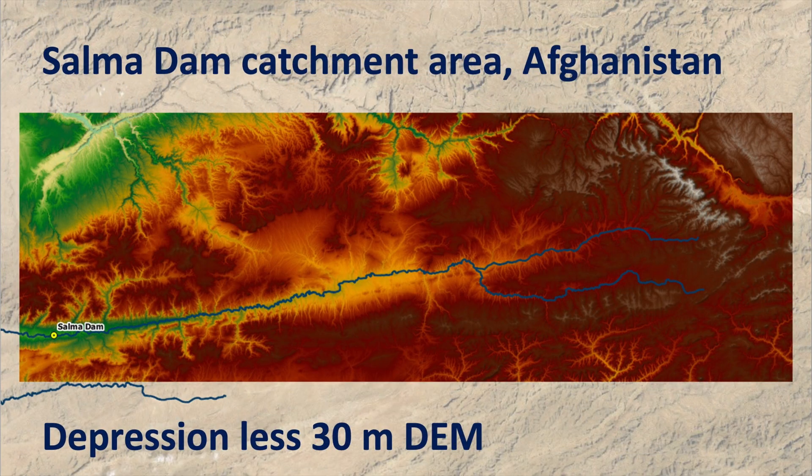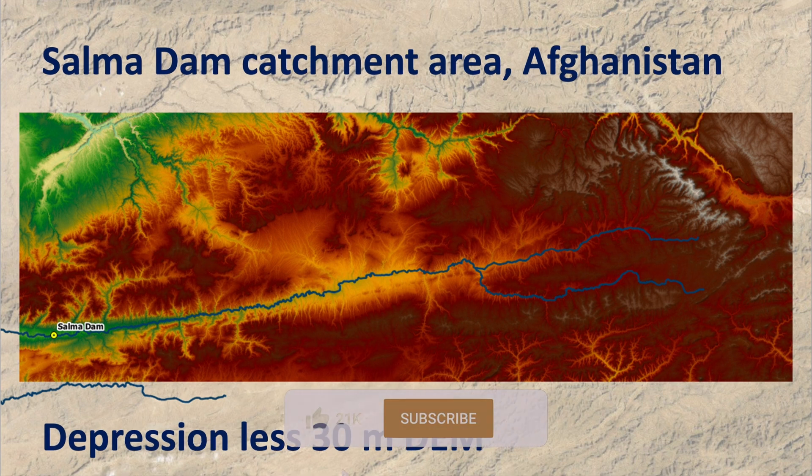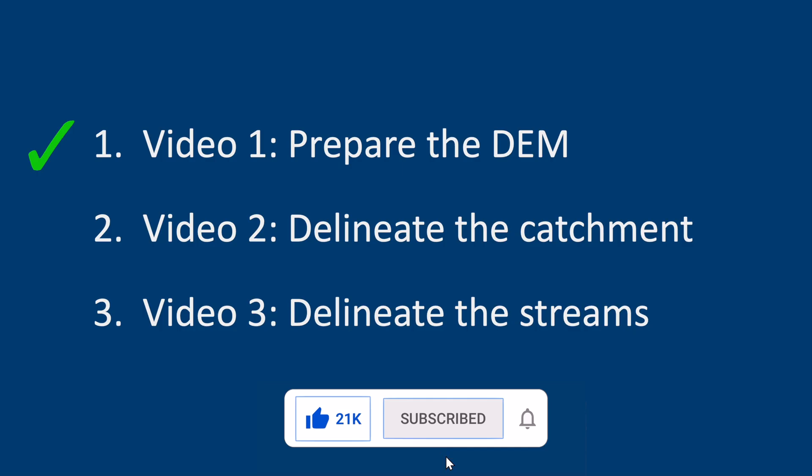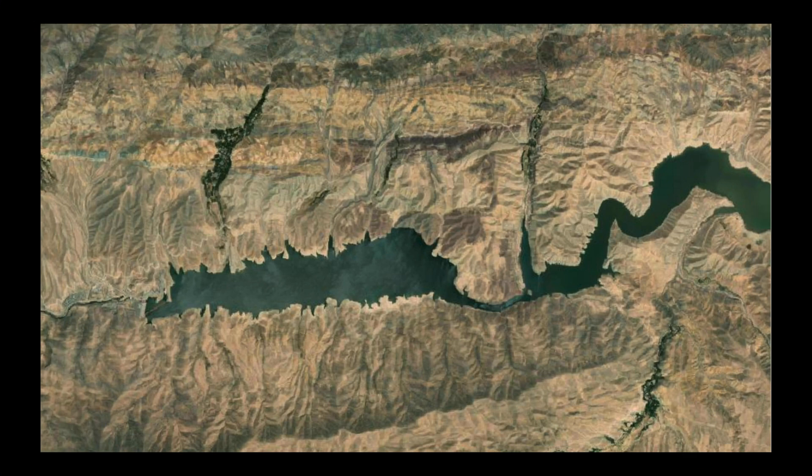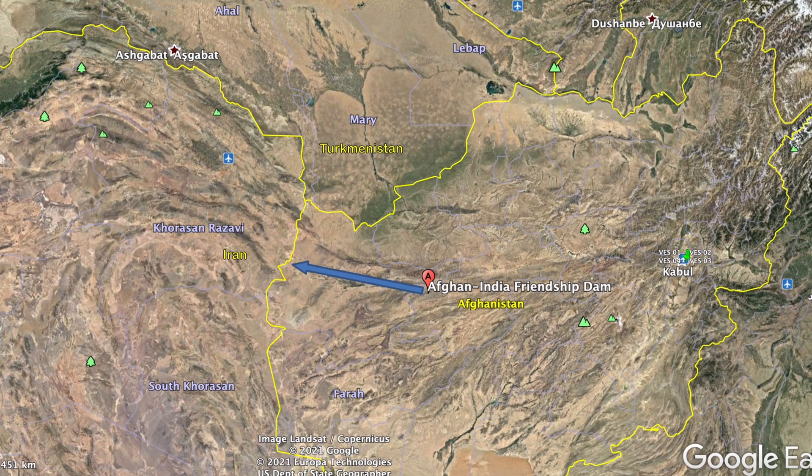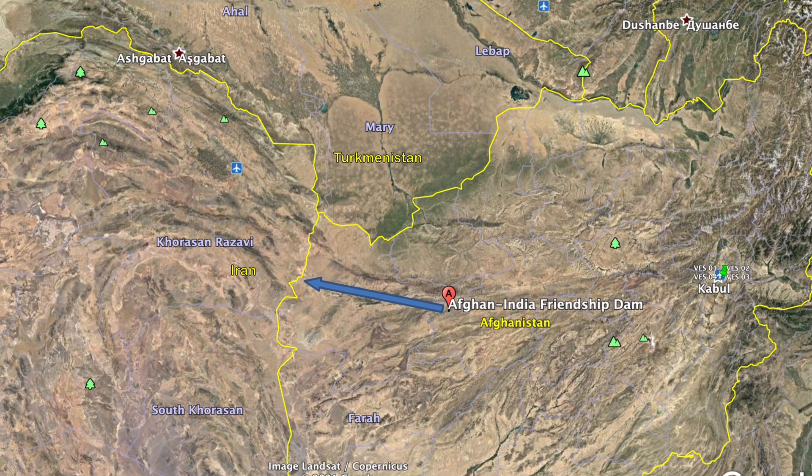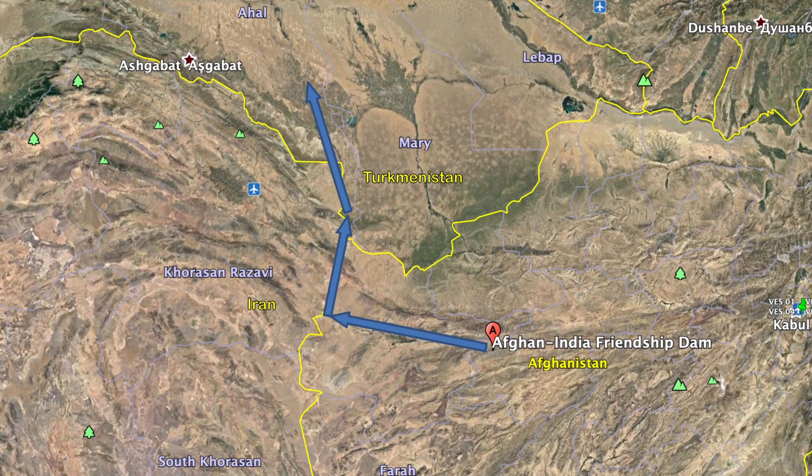I'm going to show you how to prepare a depressionless 30 meter digital elevation model of the Salma Dam catchment. In the next two videos, we're going to use that DEM to delineate the catchment and the streams. The Salma Dam was constructed in 2016 and is located on the Hari Root River, which also flows to Iran and Turkmenistan.